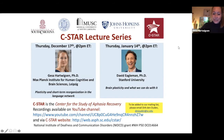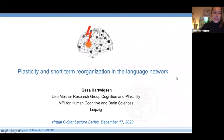Thanks for the kind introduction and the invitation to speak here. This is a great honor and a pleasure to share some of our data on the plasticity and short-term reorganization in the language network.